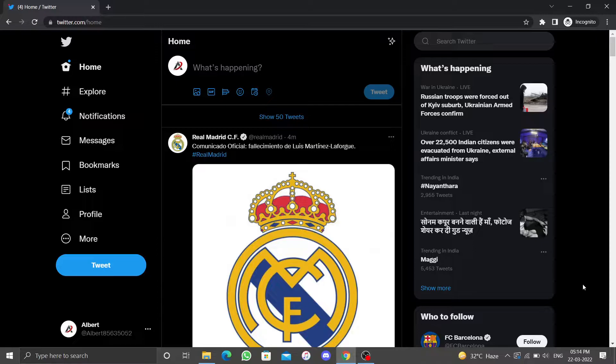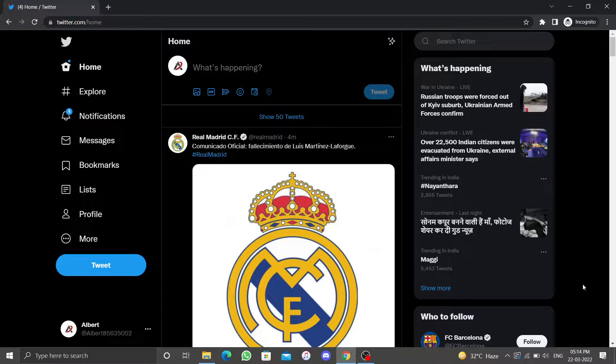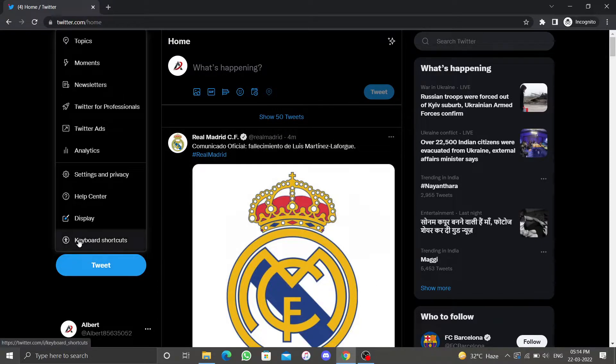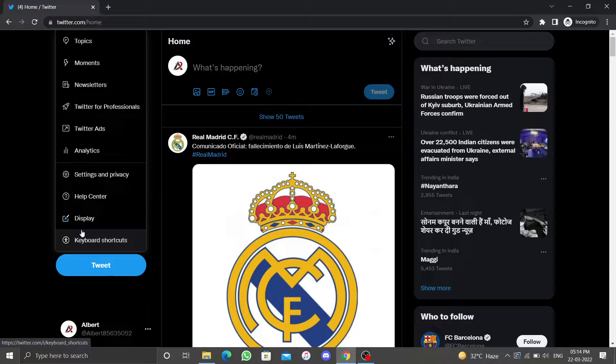Let's begin by signing into your Twitter account. On the left side there are various options. Click on More, which will reveal a dropdown menu with a few more options. Click on Settings and Privacy under these options.